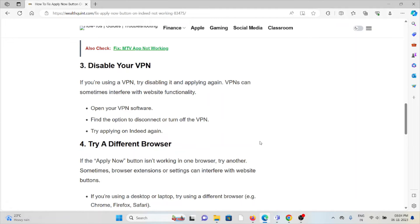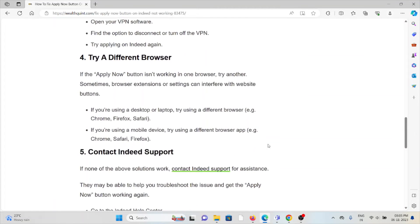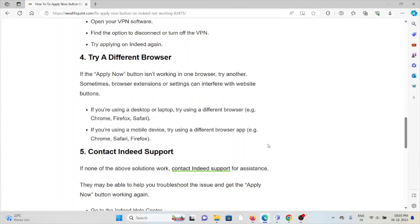Fourth method is try a different browser. If the apply button is not working on one browser, try another one. Sometimes browser extensions or settings can interfere with website buttons.